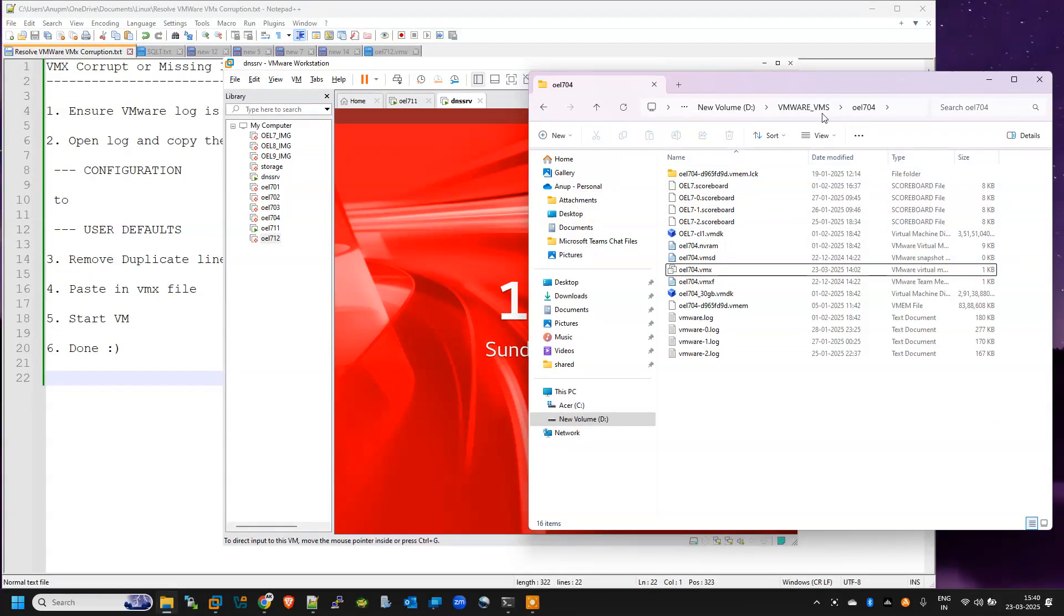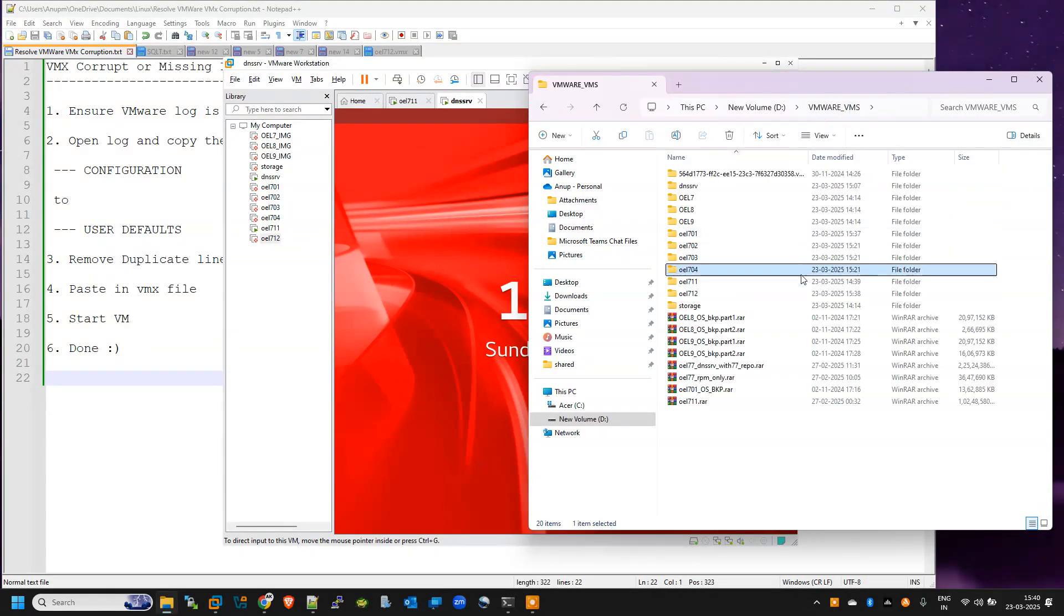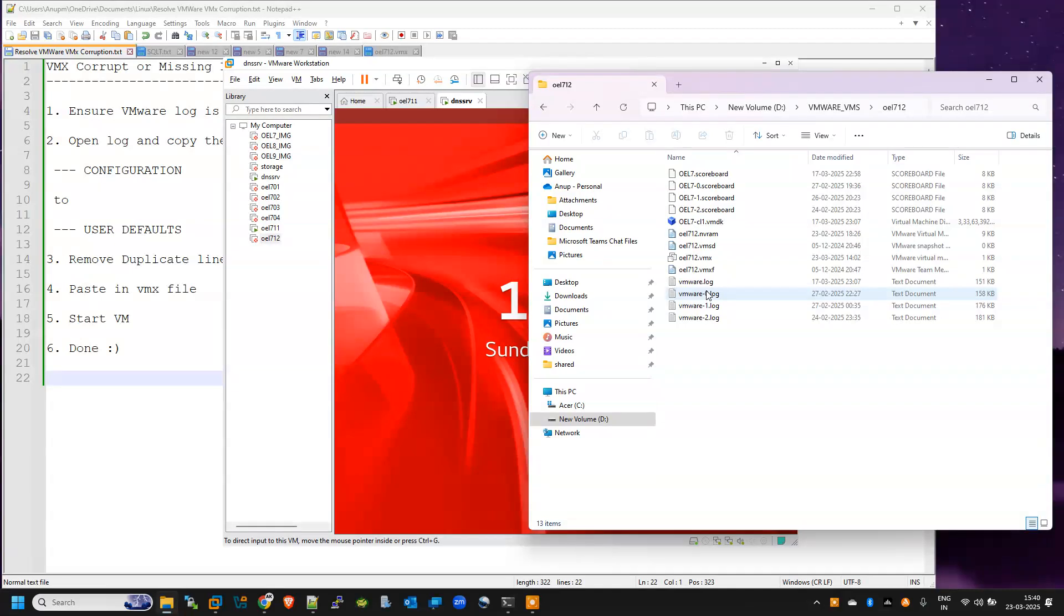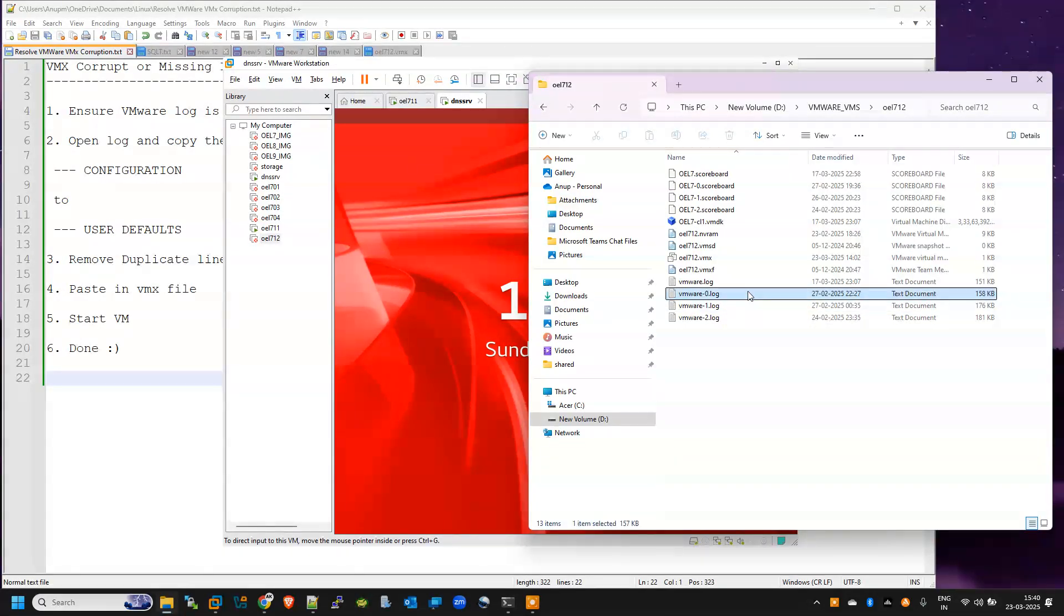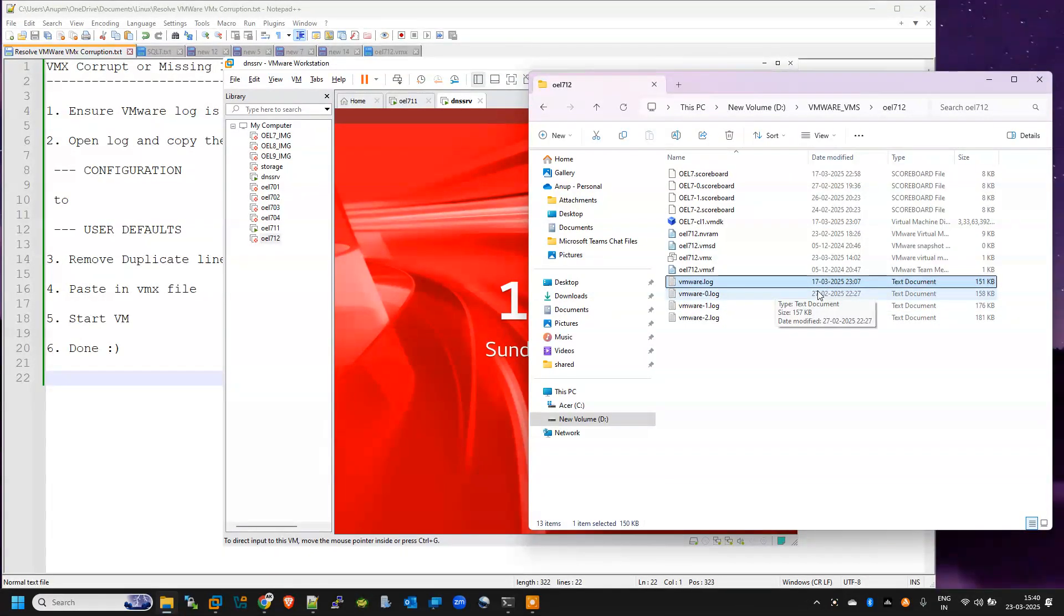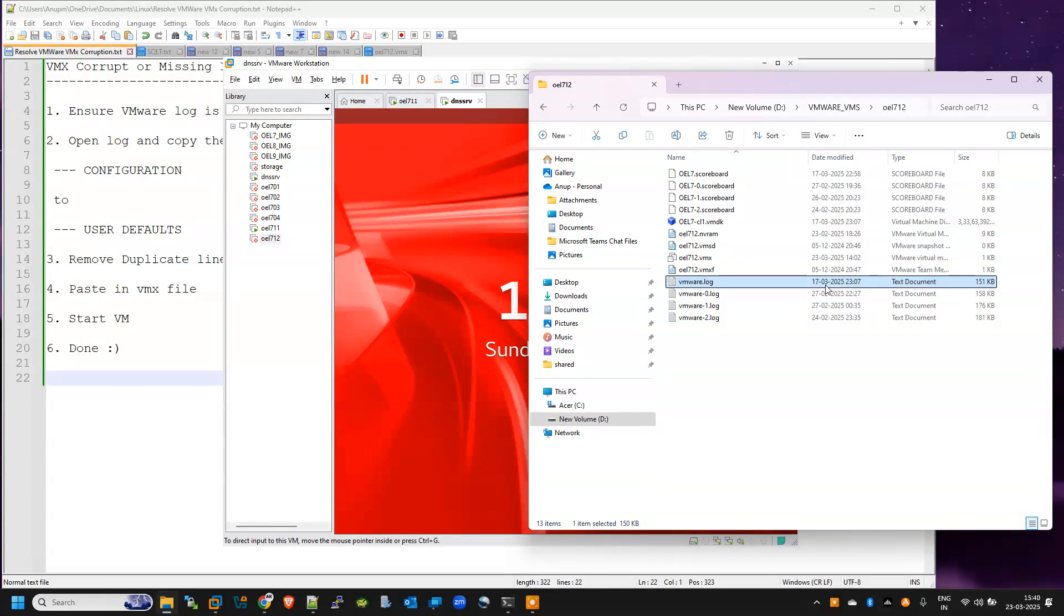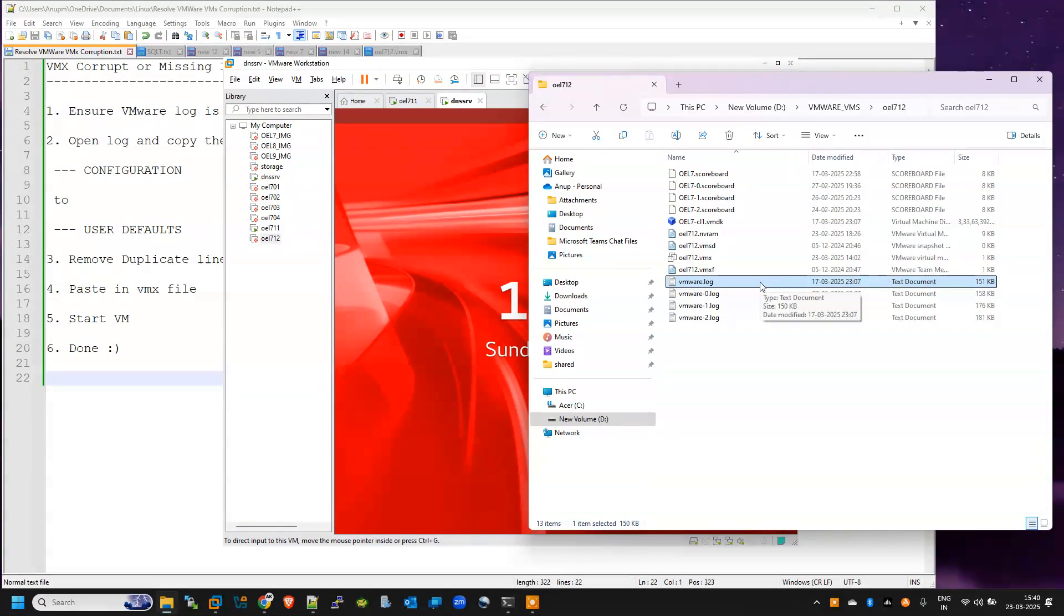So I will check there whether I have logs there or not. I can see yes, I have the log and it is of 17th March. So yes, definitely that time my VM was running fine, so I will open this log.